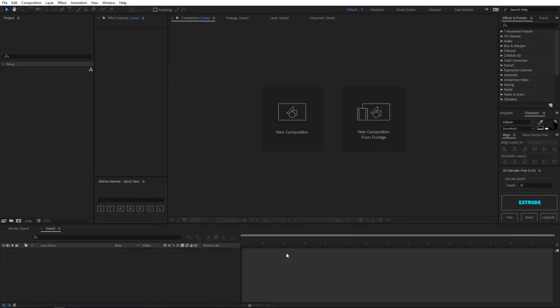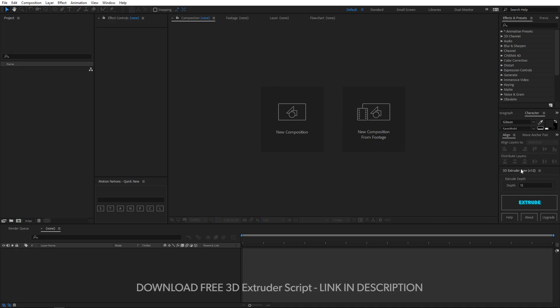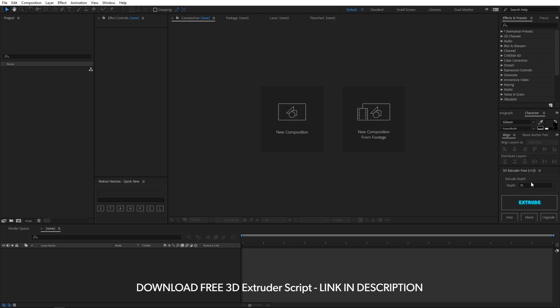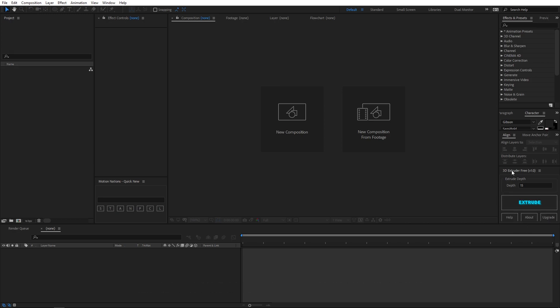Now I am in After Effects and like I said you guys can create this animation without using any third party plugin, which is true. However, I am going to use my 3D Extruder script which is completely free. You can download the script from the link in the description below — it is very handy to create 3D objects and animate them in After Effects.